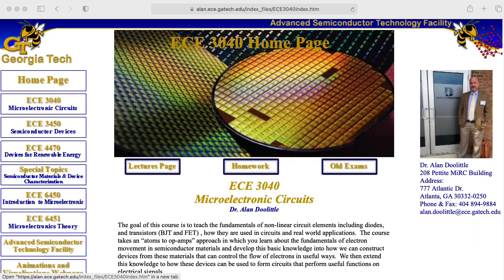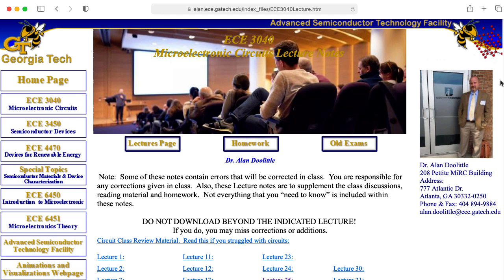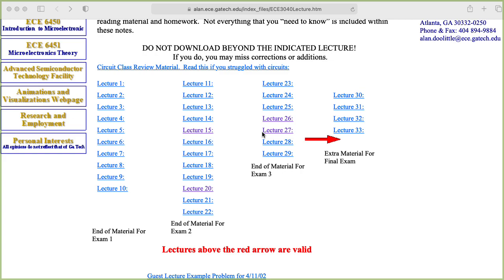If you need to review any of this material, I highly recommend checking out the lectures page on the ECE 3040 website by my colleague Alan Doolittle, particularly lectures 15, 20, 26, and 27.